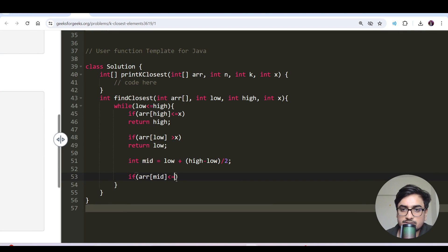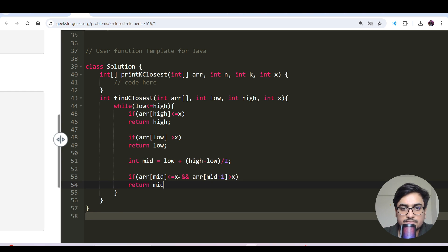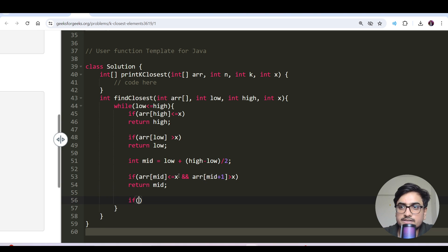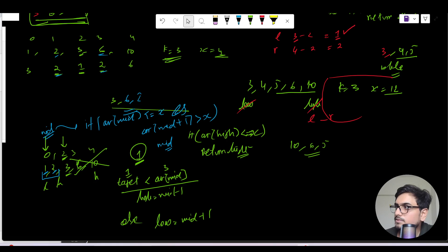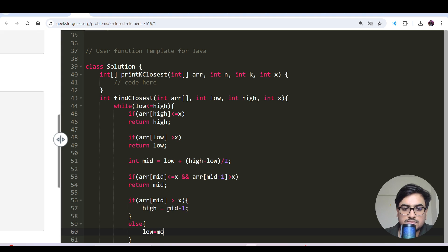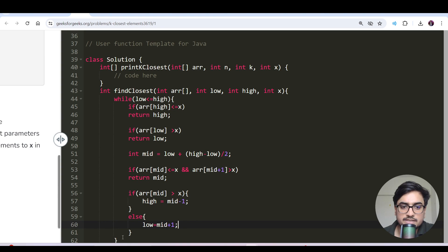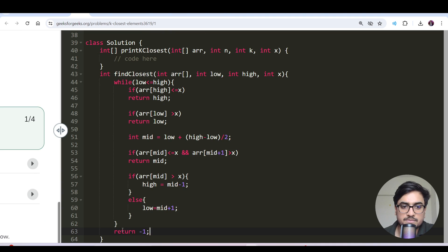Completing the findClosest function: if array[mid] <= x and array[mid+1] > x, return mid. Else if array[mid] is greater than the target, search left by setting high = mid - 1. Otherwise, search right by setting low = mid + 1. Add a return -1 at the end to comply with the return type. That completes the findClosest function.